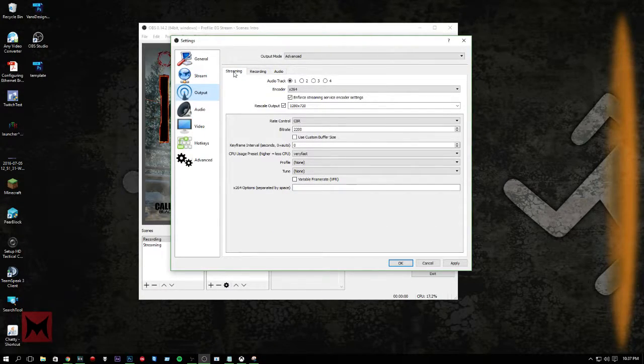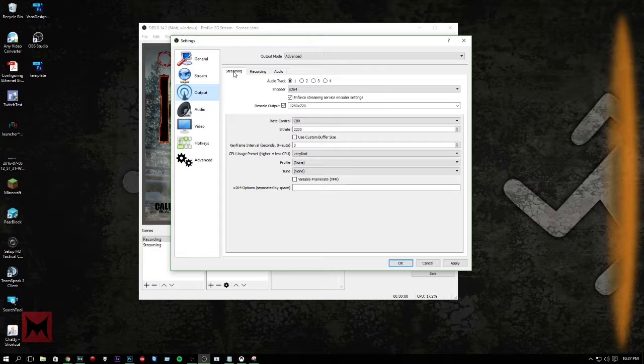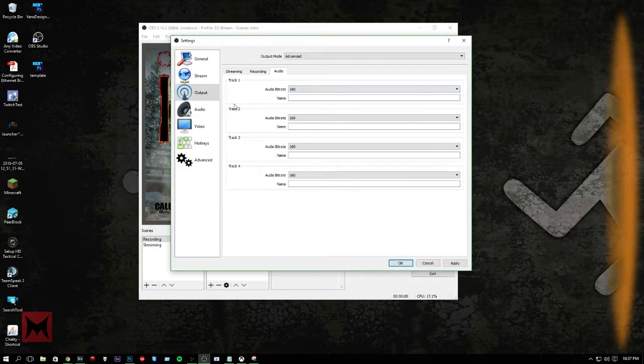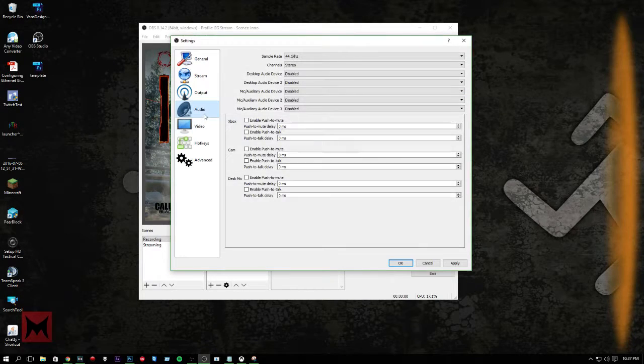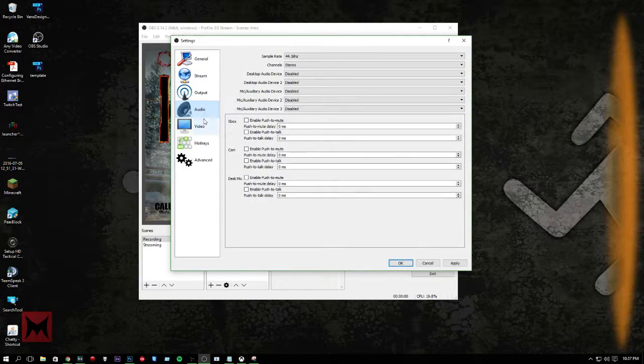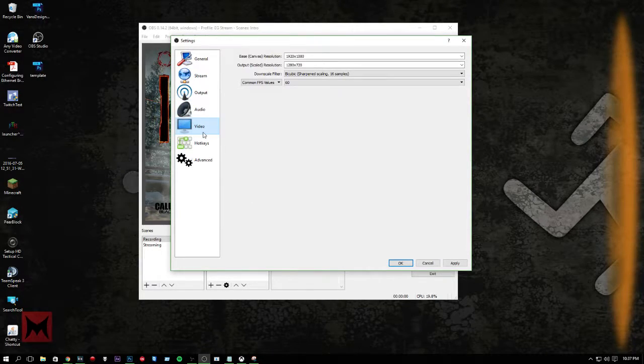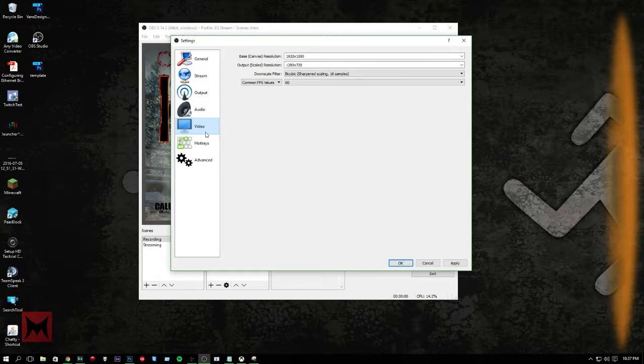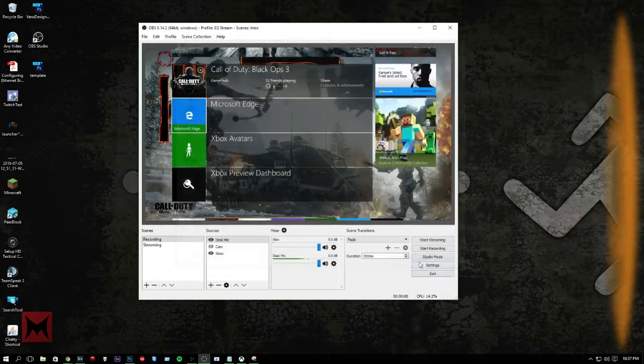Audio here, I just have everything set to 160. That's a good audio rate. It's not the best, but it's middle of the road. It's good for streaming.